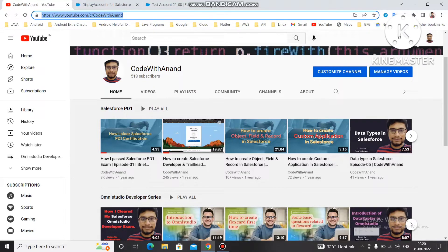Hello everyone, welcome to Code with Anand. I got my community tab today, so thank you for all the support. If you like the series and videos on my channel please subscribe and share with your friends so that I can create more videos for you.